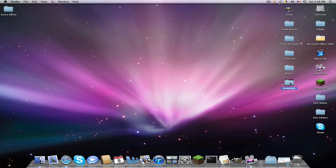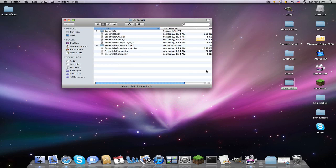But there you have it, how to use essentials, group manager, and again, group manager is like permission, so don't install permissions when you have group manager. So thank you for watching, youtube, subscribe, rate, comment, really don't care. Thank you for watching.